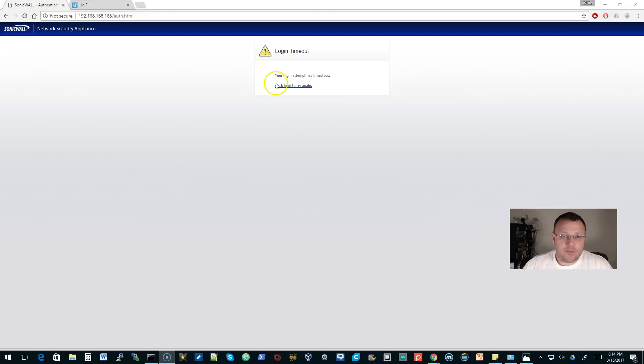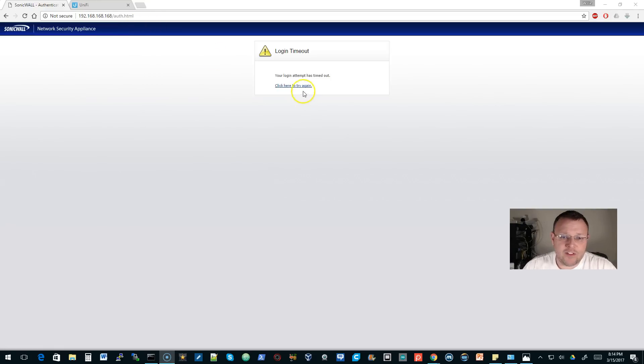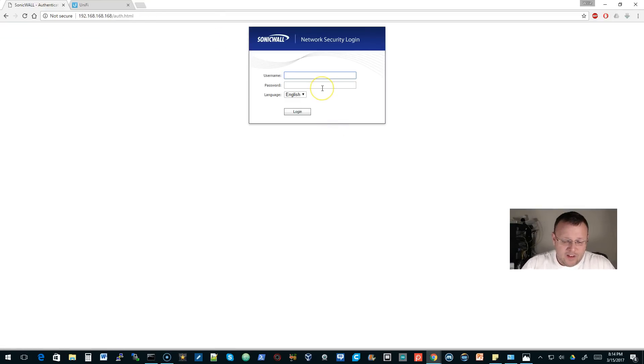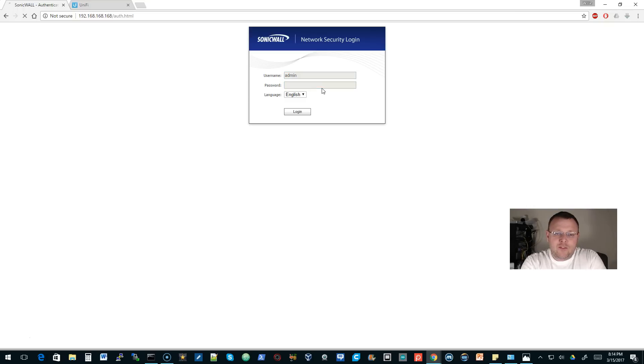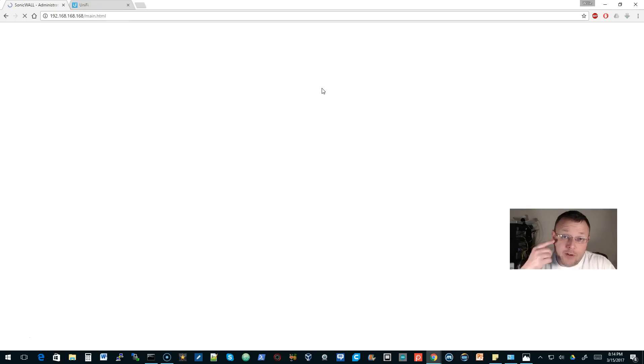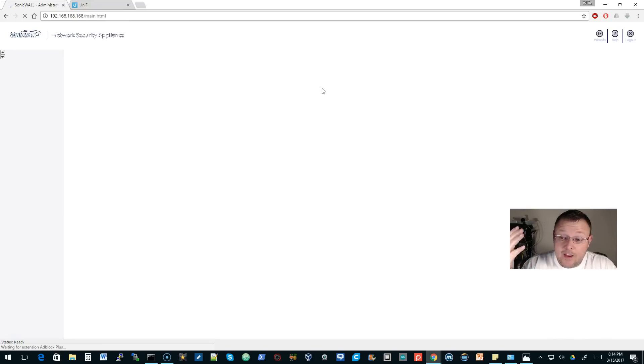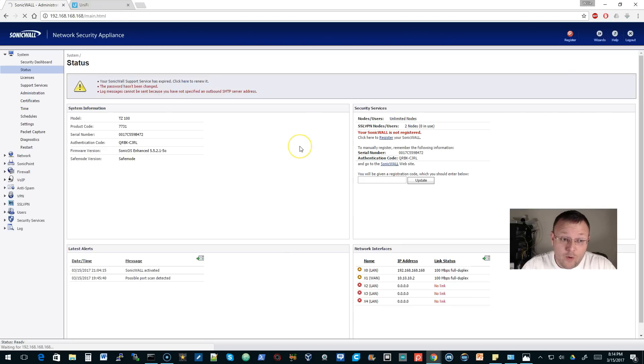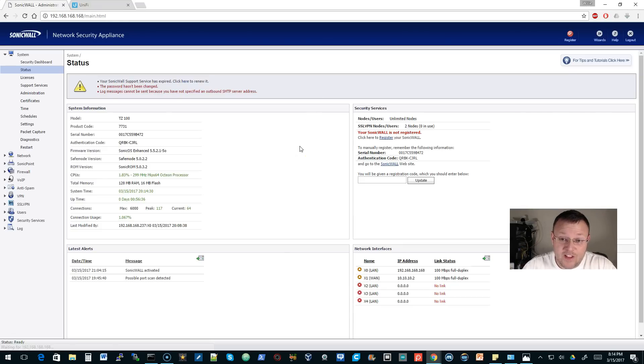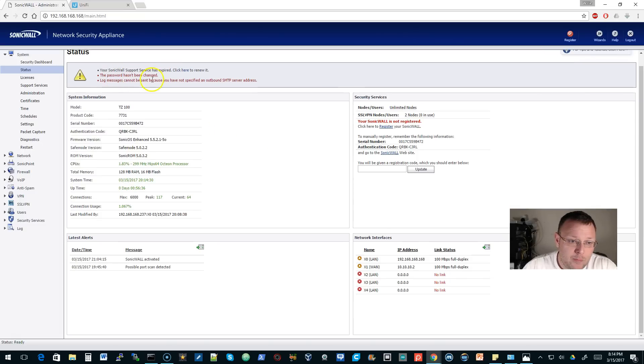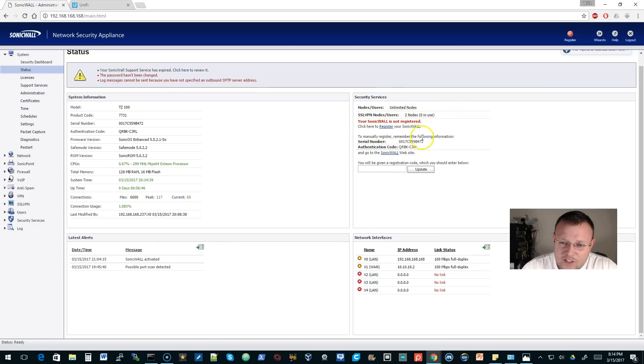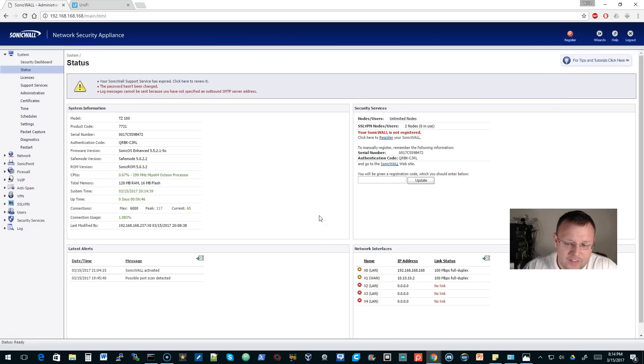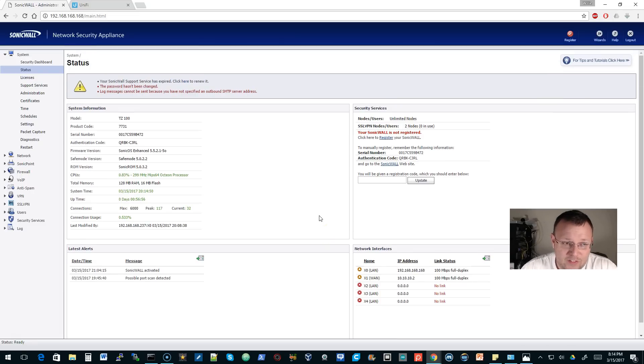Like I said, I factory defaulted this so we're going to log in. The default username is admin and the default password is password. In a real network you would of course change that. You can see the password hasn't been changed, logs aren't sent. This is literally the most I've ever played with one of these devices.